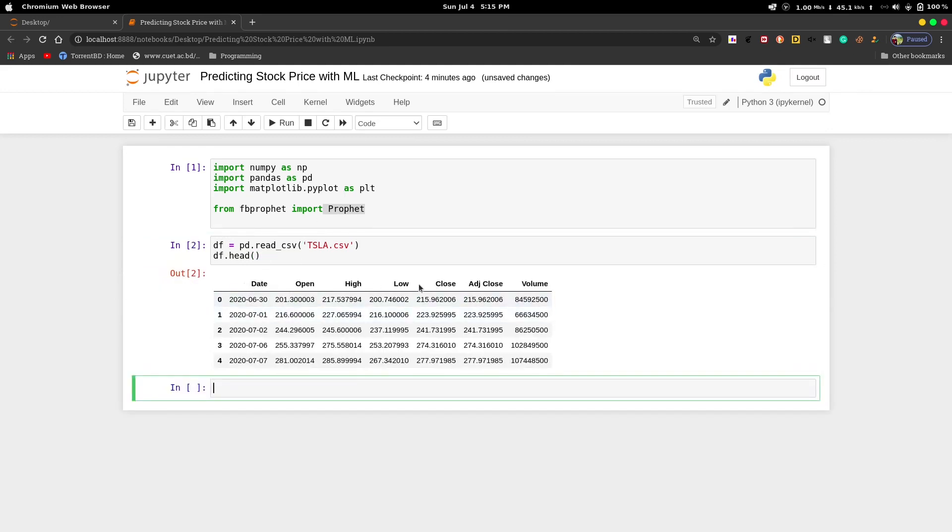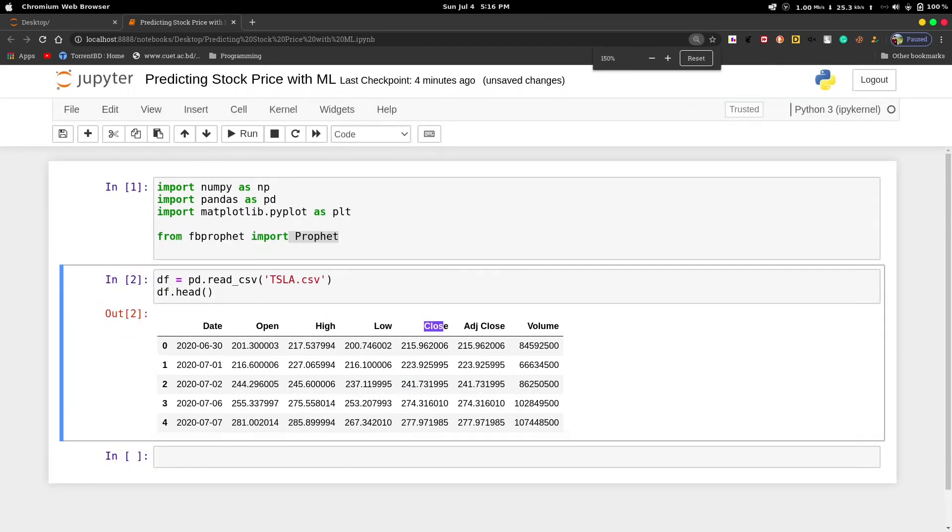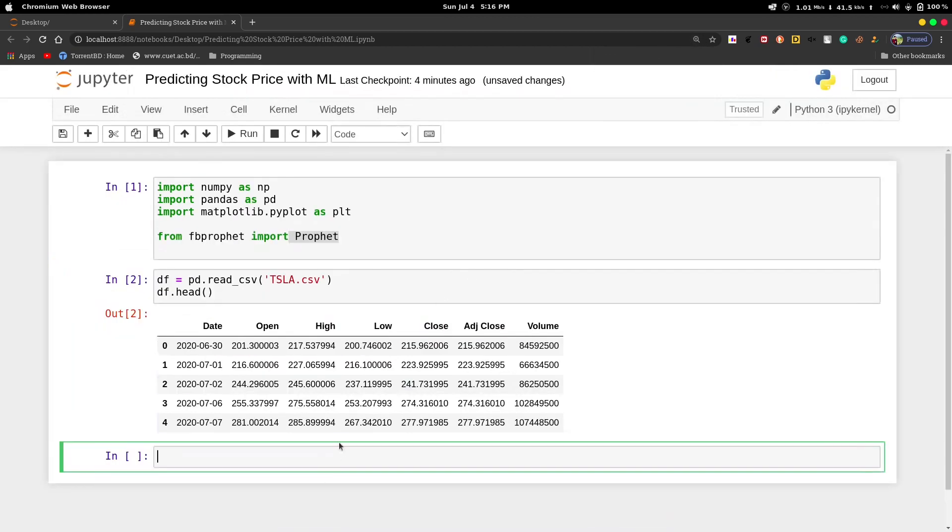We will work on this close feature, which indicates the price or closing price of each day. We'll declare a variable named close, then select the close column from our dataframe.